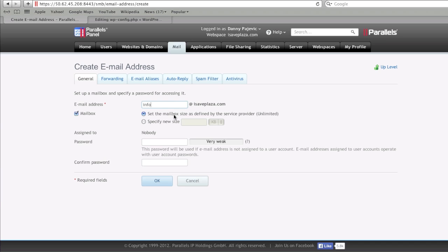You can have it as unlimited or you can specify a limit for the mailbox. Since I'm the only one using this server, I'm going to have it as unlimited. Then I'm going to type in a password.